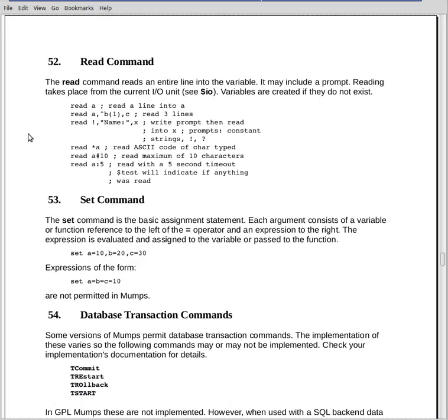The fourth example there, read star a. This is a little different. The ASCII value of the character typed will go into the variable a. So if I have read star a and I type capital A, the value in a will be 65, which is the ASCII value of a capital A.